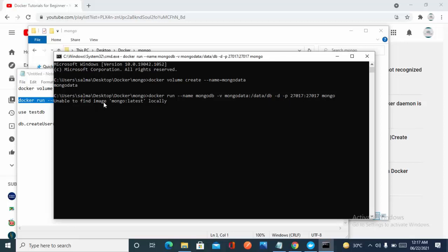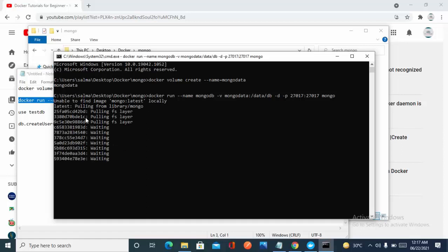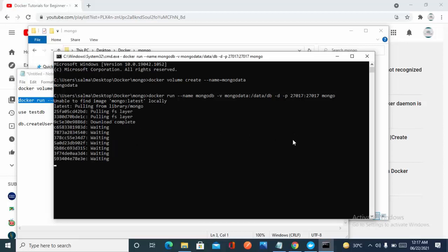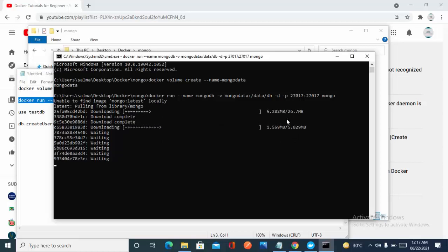Since I don't have any MongoDB image locally, it's pulling from Docker Hub. As you can see, it says 'no image found locally'. You'll have to wait around one to two minutes to download it from Docker Hub. As you can see, it is now downloading.